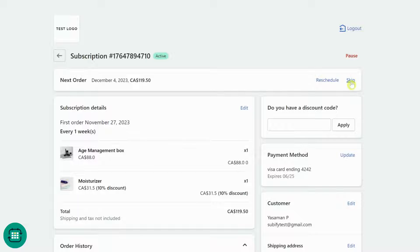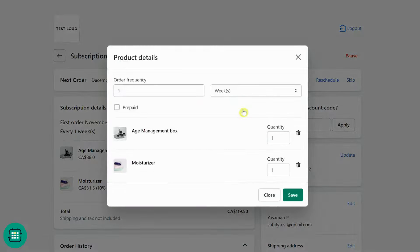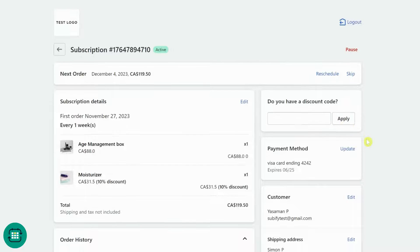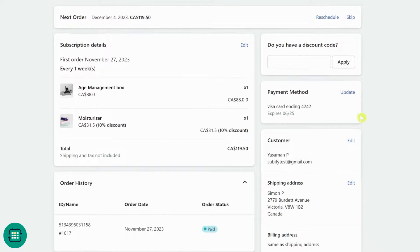Customers can skip the next order or reschedule it. They can edit the subscription details like the billing frequency and products. From here, they can also apply a Shopify discount code to their existing subscription, and update their payment method or their personal information.